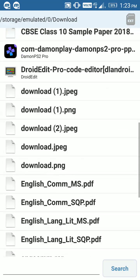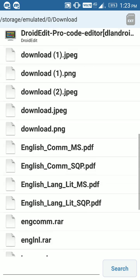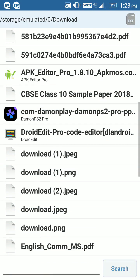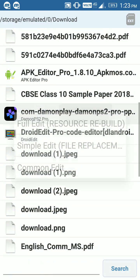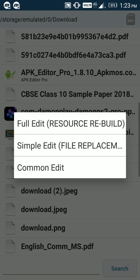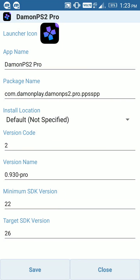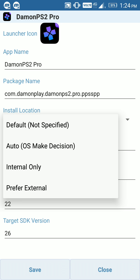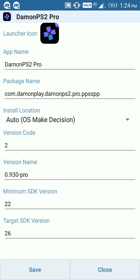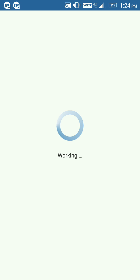Go wherever you downloaded it, then click on this. Choose common edit. This is the fourth step. Then click on this auto OS make decision option and click on the save button.